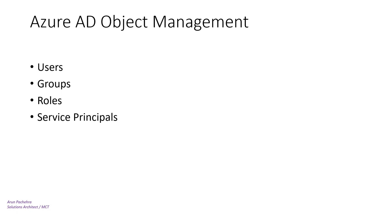This is second and today we're going to talk about Azure AD objects. These are the objects we're going to cover as per the syllabus: users, groups, roles, and service principals.